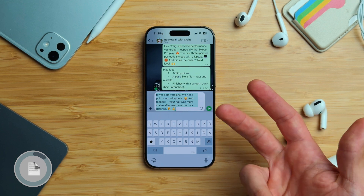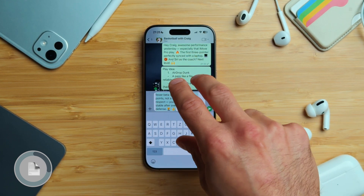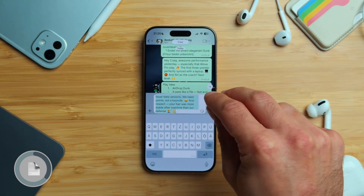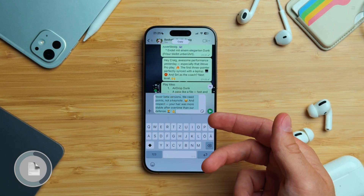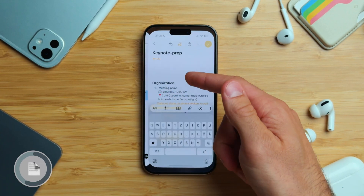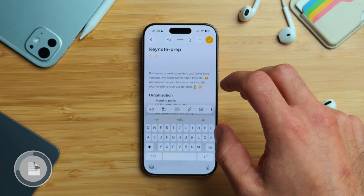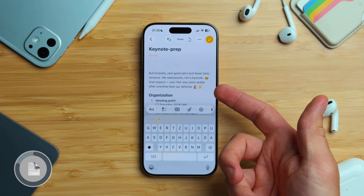Here's another handy three-finger gesture. Select your text, then pinch in with three fingers to copy it. Switch to another app and pinch out with three fingers to paste it. It's a fast and different way to copy and paste.